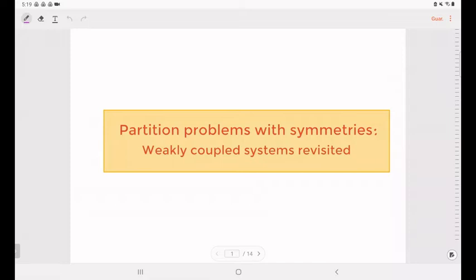We proceed to give a sketch of the proof of our result. We have to talk about the partition problem with symmetries, and also we are going to talk about how to solve the first step in Conti-Terracini and Persini's approach — that is, how we obtain the solutions to weakly coupled systems. Let me introduce this problem in a proper way.